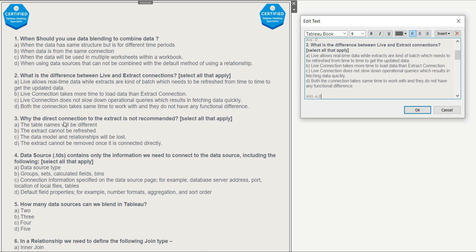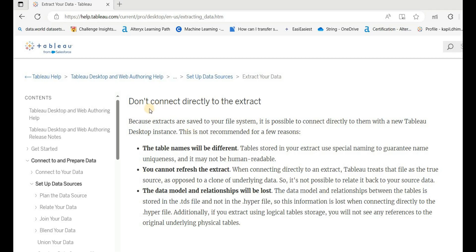Question 3: Why is a direct connection to the extract not recommended? Select all that apply. The table names will be different — correct. The extract cannot be refreshed — correct. The data model and relationships will be lost — correct. The extract connection cannot be removed once connected directly — this is wrong. According to the official Tableau documentation, the three correct reasons are: table names will be different, you cannot refresh the extract, and the data model will be lost. The link will be provided in the description box.